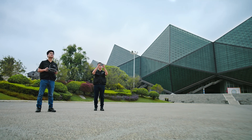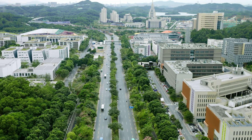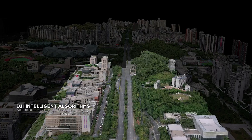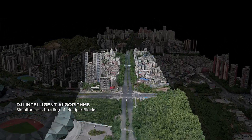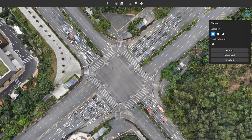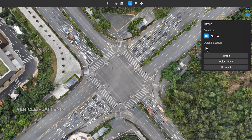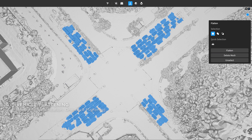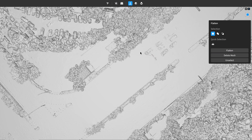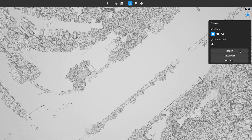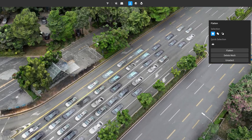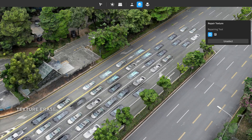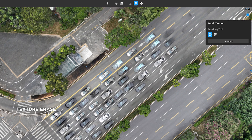DJI's intelligent algorithms make intricate model editing significantly more efficient when editing cityscape models. With DJI Modify, even hundreds of cars per square kilometer can be identified and flattened with two simple clicks. It also supports manual region selection and flattening. After the cars have been flattened into the surface texture, simply select a flattened region and the software can automatically repair the texture.